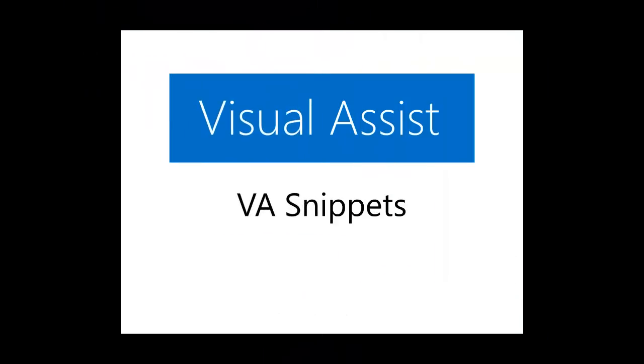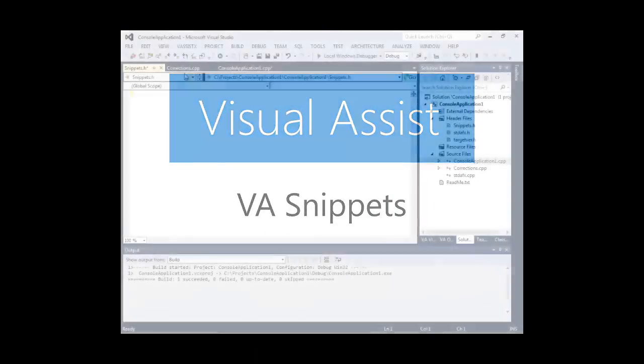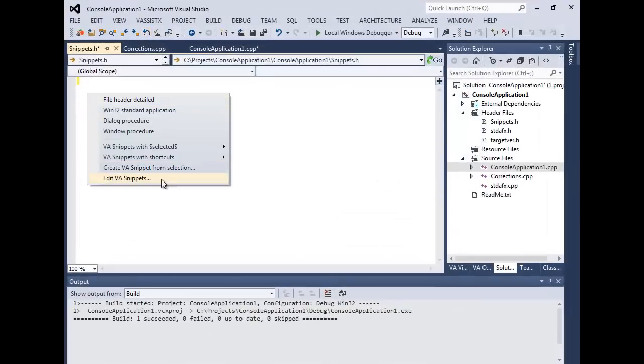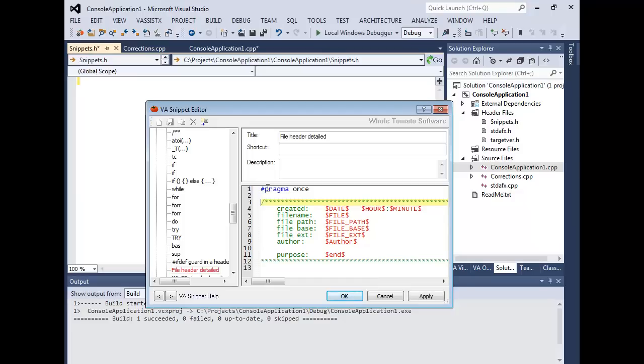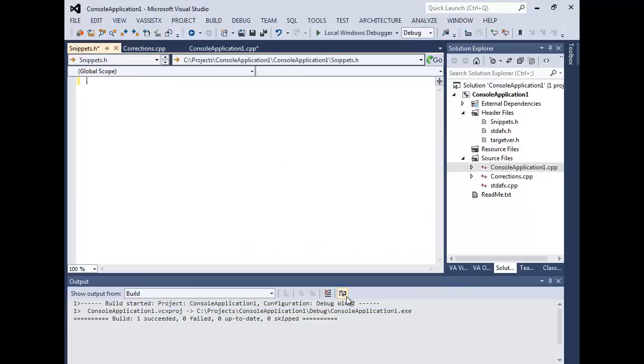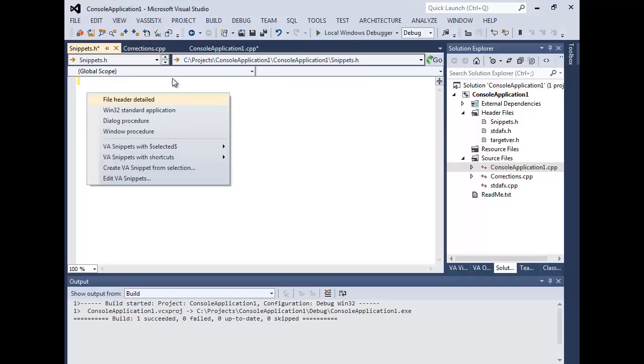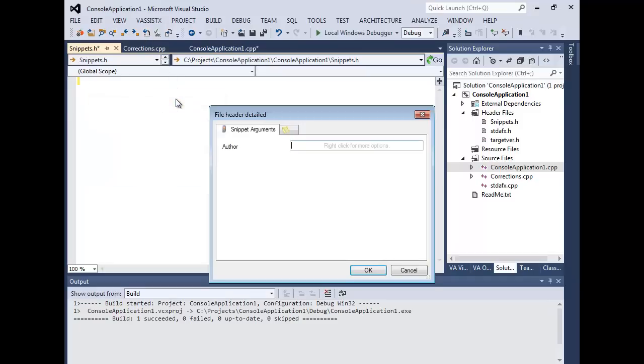VA Snippets provides code templates that are easy to create and maintain. From single word expansions to entire code frameworks with replaceable user variables, VA Snippets is a powerful feature that allows you to build a library of common code constructs.